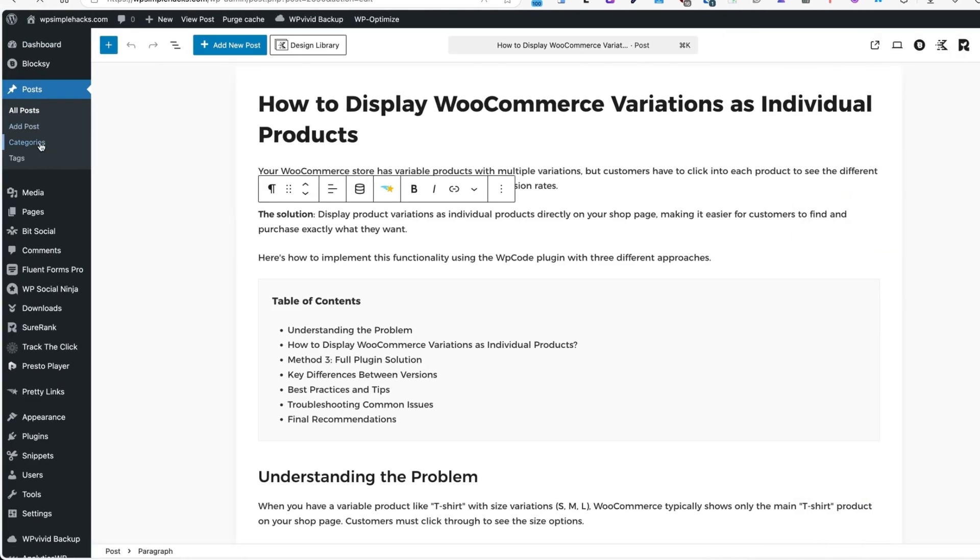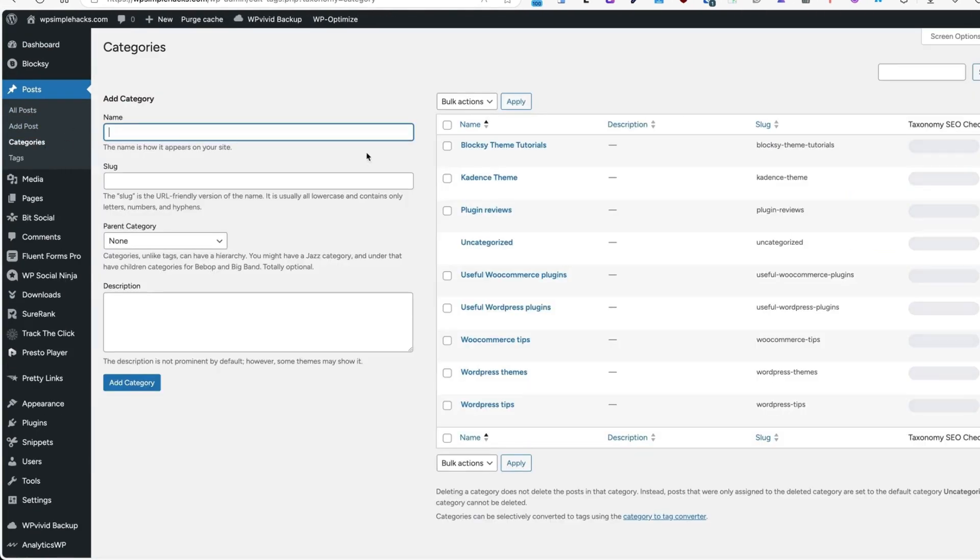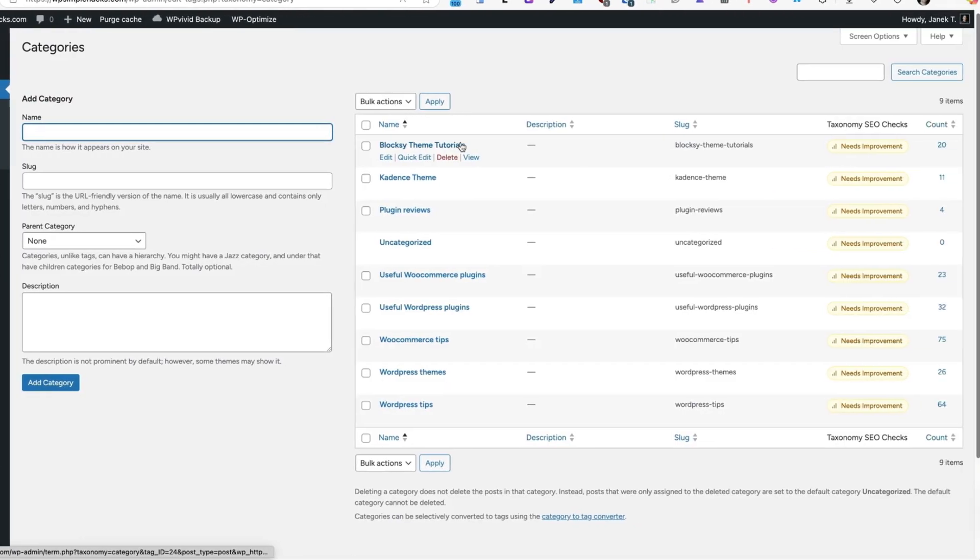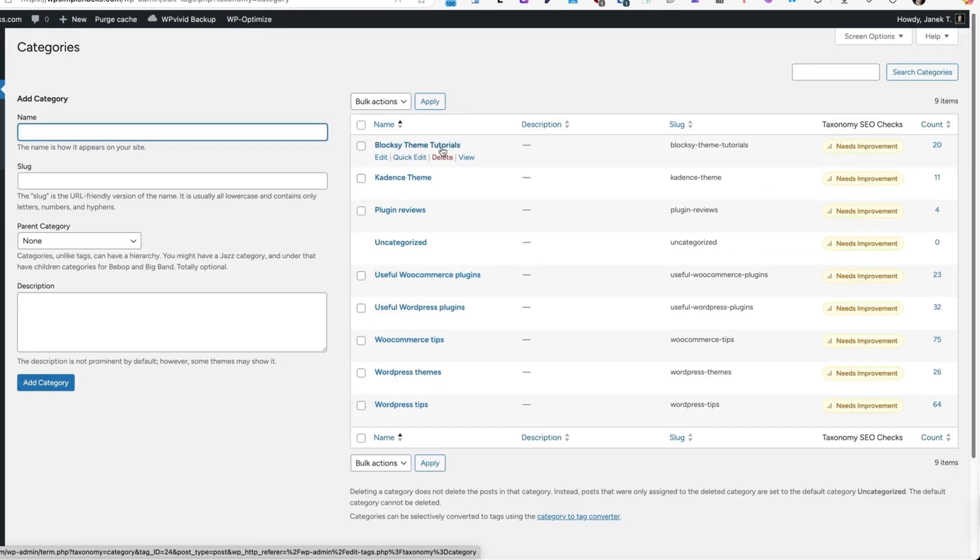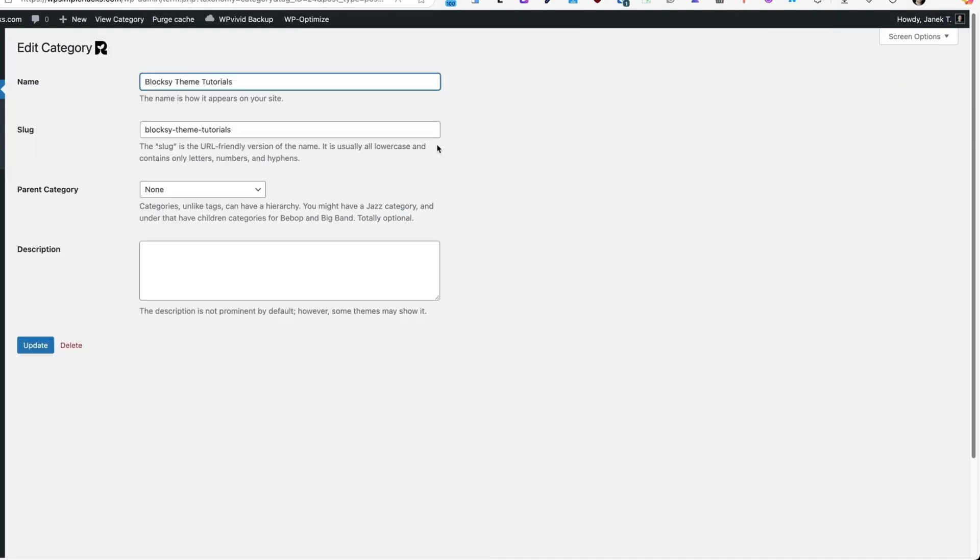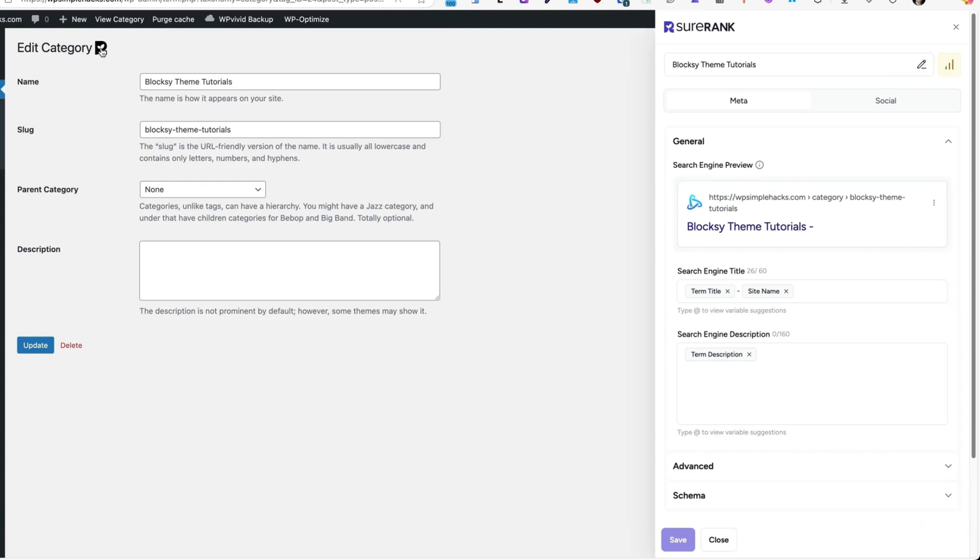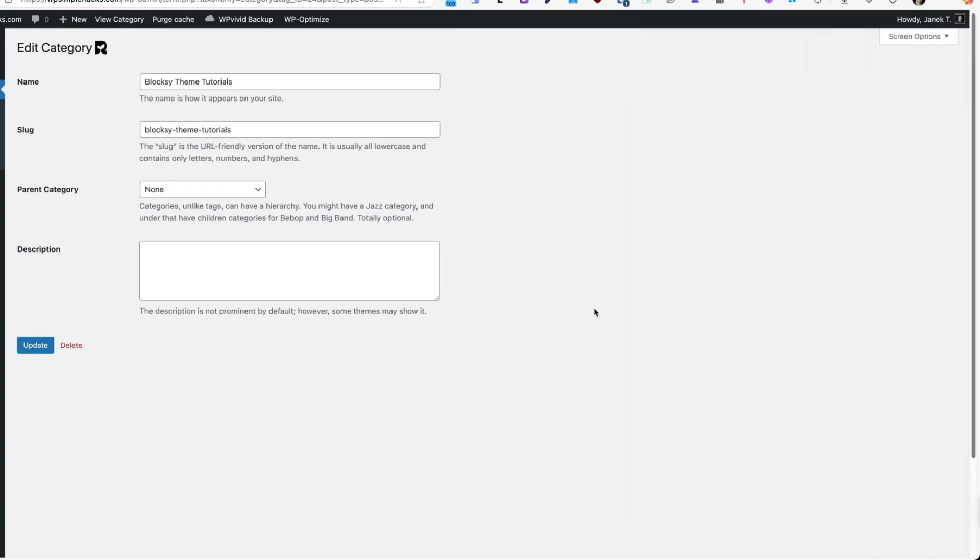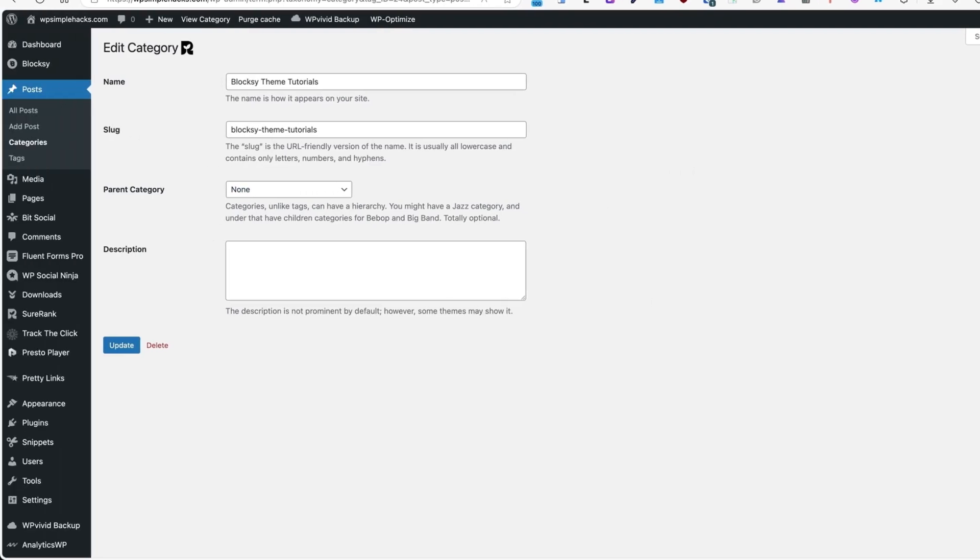Now let's go to the categories, because it works also for the taxonomies. If I open up one taxonomy, then at first glance you may think, well, where is the SureRank panel? At first glance I struggled to figure out what's happening. But then I noticed this icon here. When you click on it, the same panel opens up and you can fill the fields. The same happens with every other taxonomy or tags.